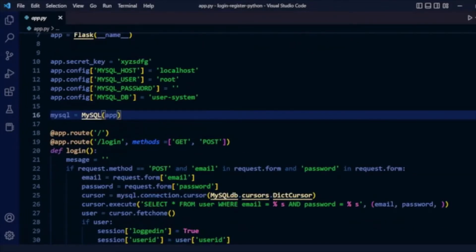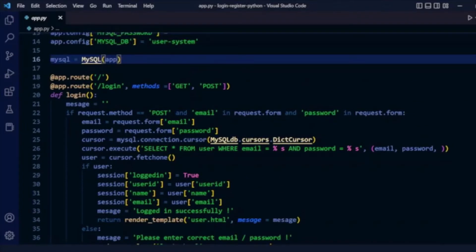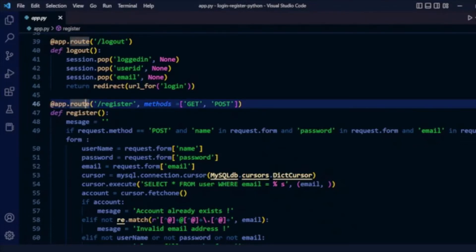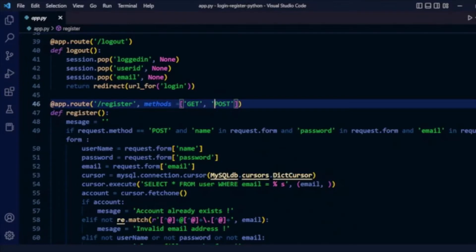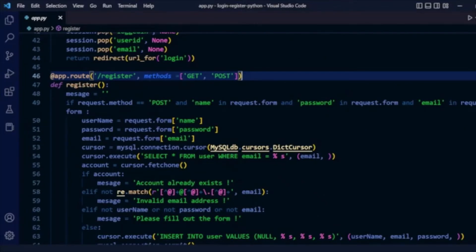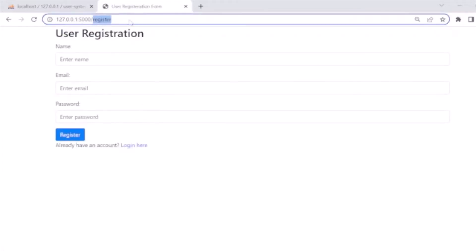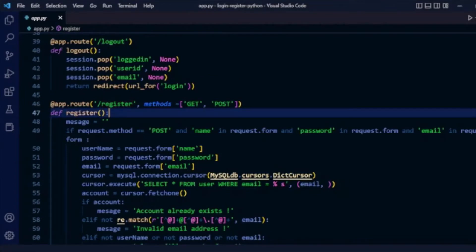Now we'll move to implement our login and registration functionality. For the registration function, we are using a decorator with the Flask app routing using the '/register' URL and methods GET and POST, since the form will be submitted via POST. When the route '/register' is matched, the function 'def register' is called.